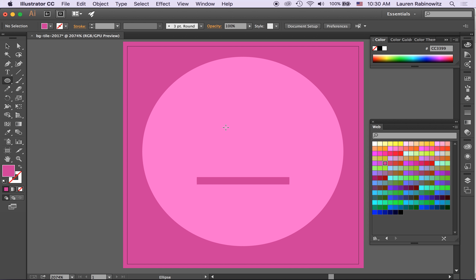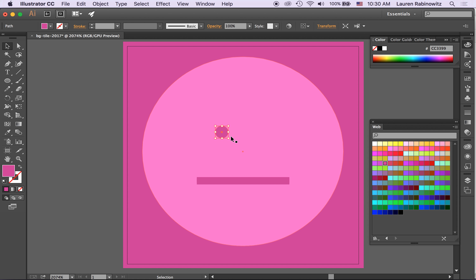Grab the ellipse tool again, hold down shift, draw a circle. Rather than redraw another circle I'm holding down option key, I'm going to click and drag.